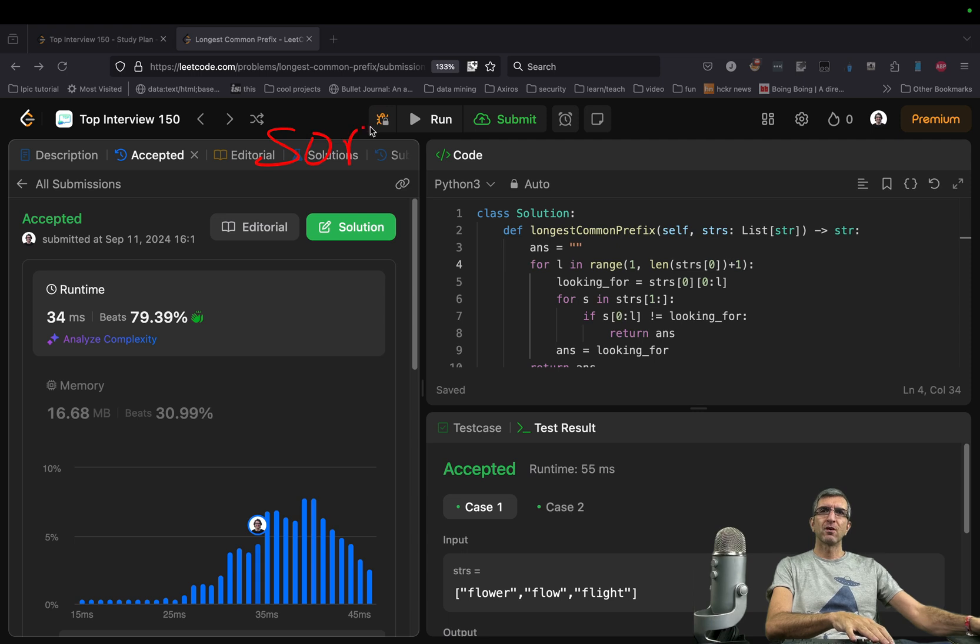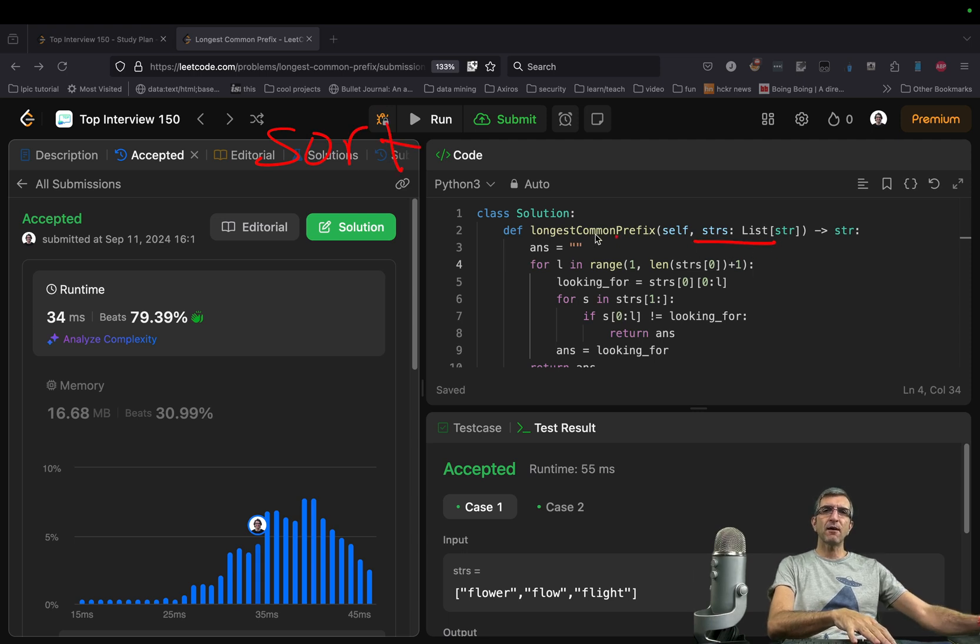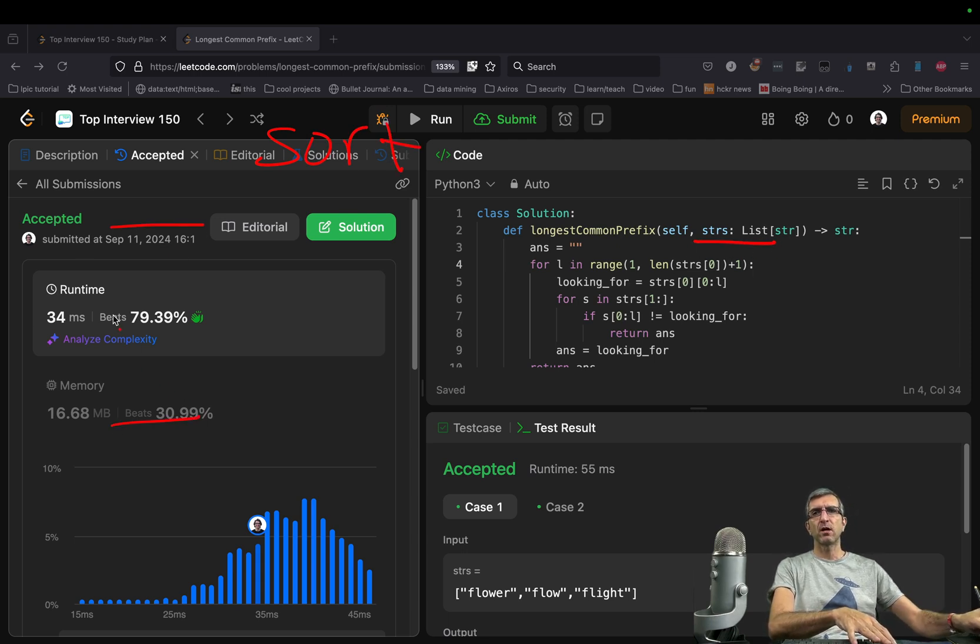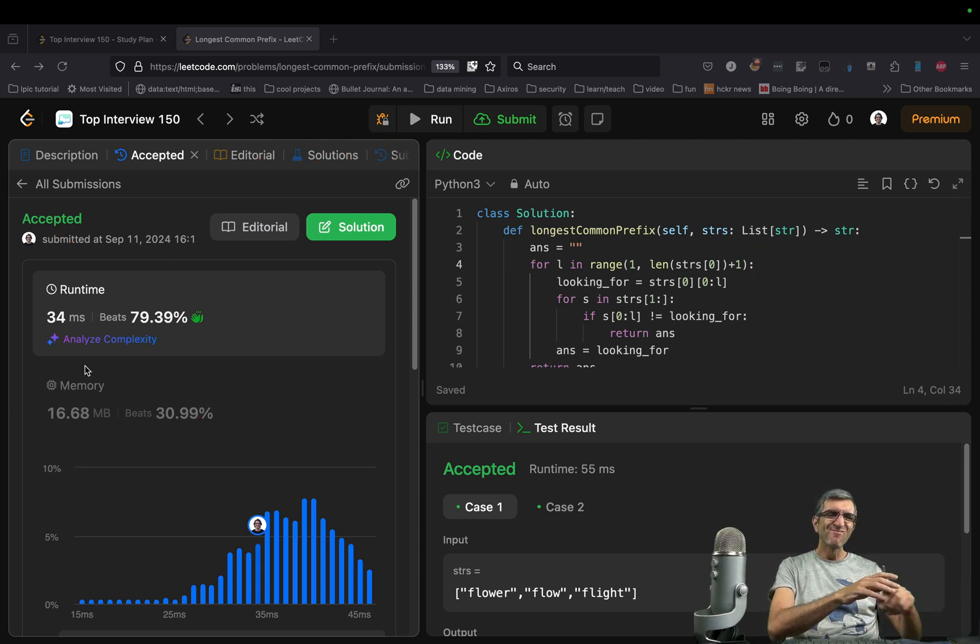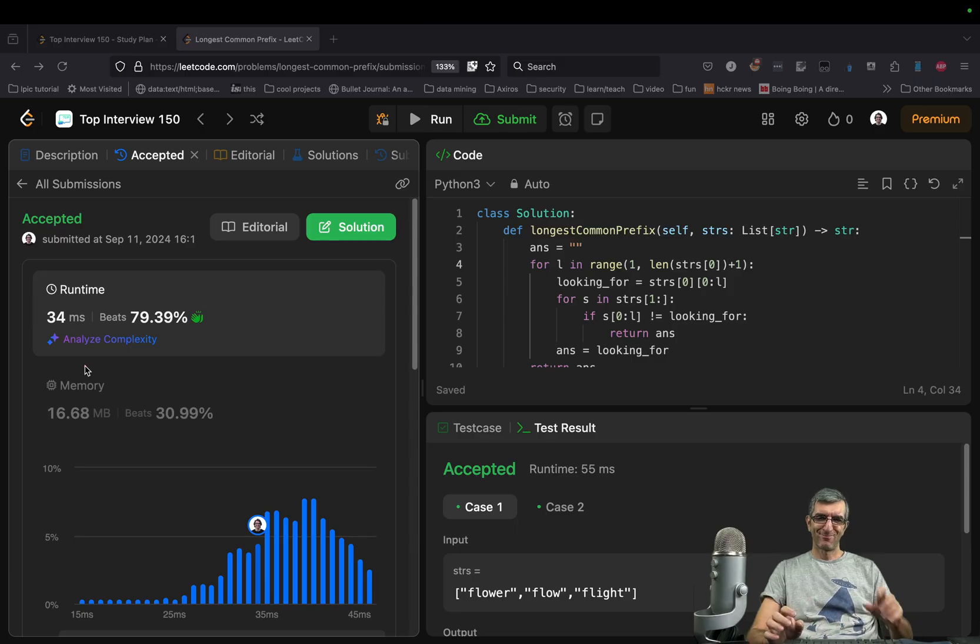You can just sort all the strings you have and check the same logic only on the first one and last one. Cool. Thank you.